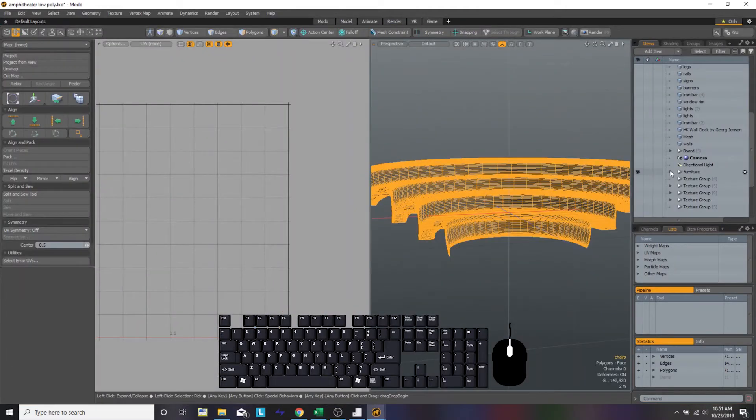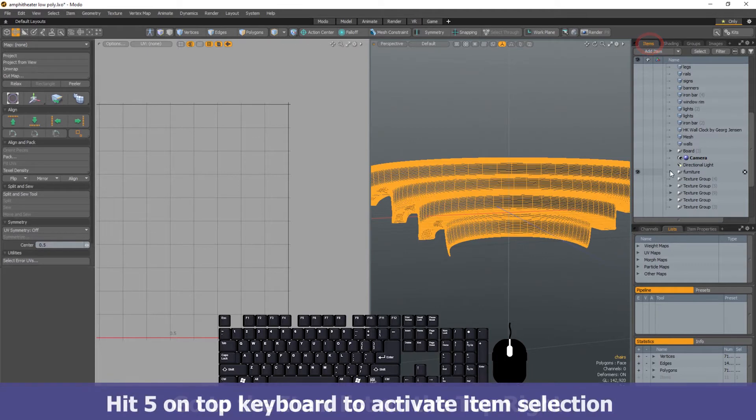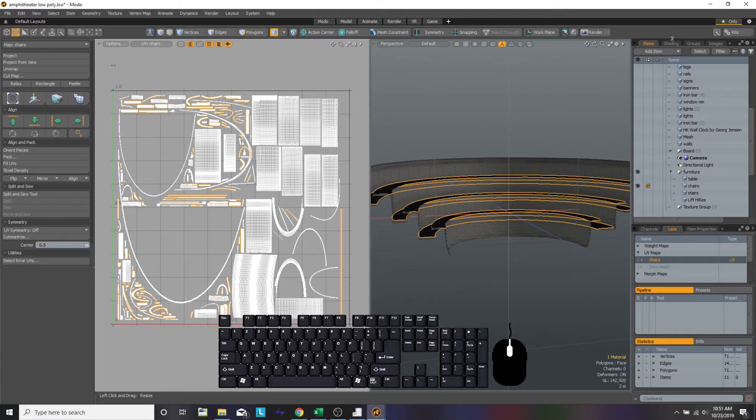So we have our UV interface up. We're going to make sure that we are selected on the item by hitting five on the top of our keyboard, and you can see where I'm clicking on the overlay of my keyboard. This helps to follow along with what I'm doing since this is a new program.